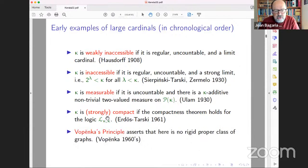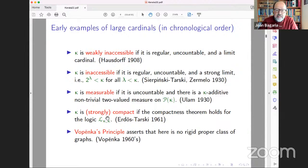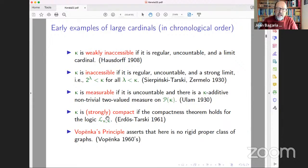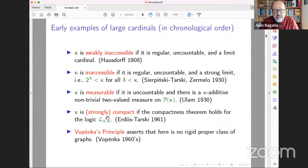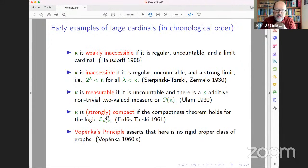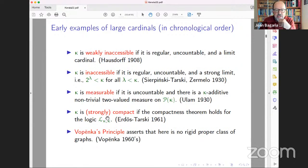Another notion introduced in the 1960s is Vopenka's principle. It says there is no rigid proper class of graphs. So if you have a class of graphs that is a proper class — meaning there are graphs of arbitrarily large size — this class cannot be rigid, meaning there must be some non-trivial graph homomorphism. These are some well-known classic notions of large cardinals.